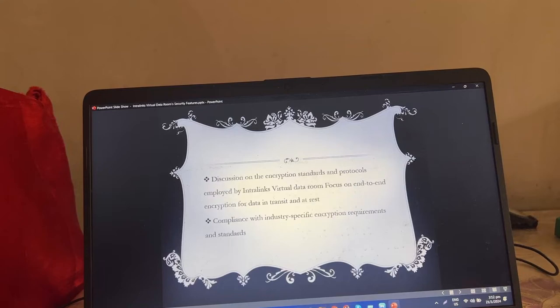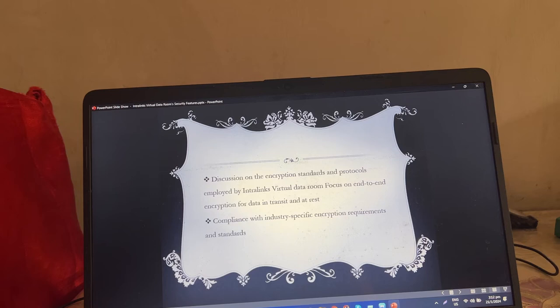Discussion on the encryption standards and protocols employed by Intralinks.